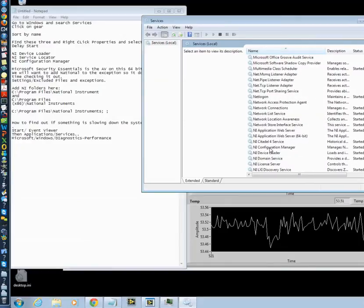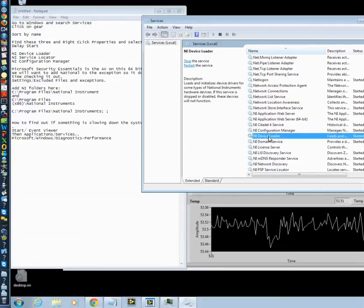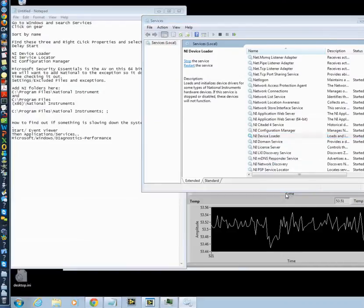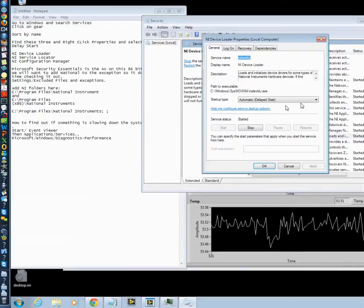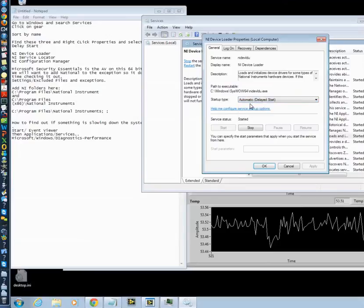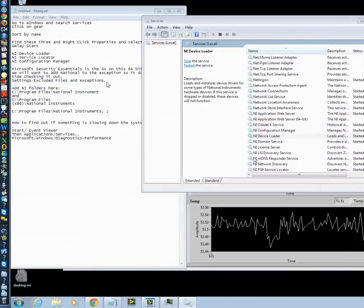NI device loader. This is the one that causes the biggest problem, and the reason it does that is because Windows 7 has got so many things to do. This is what you're going to be changing here. It's normally set to automatic. You're going to put automatic delayed start and click apply. Then we'll go to OK.